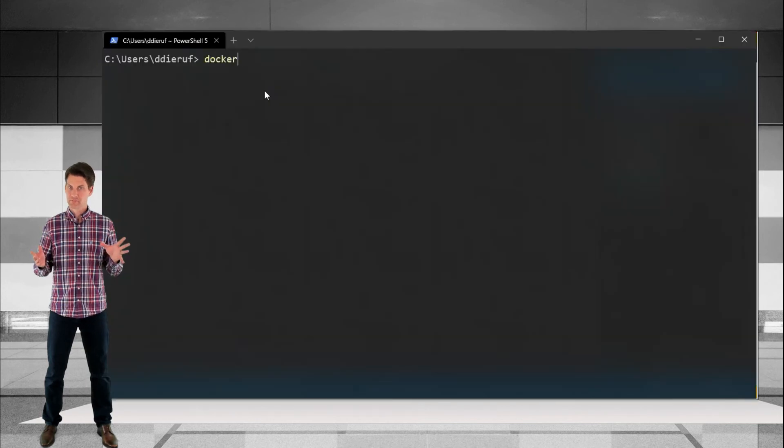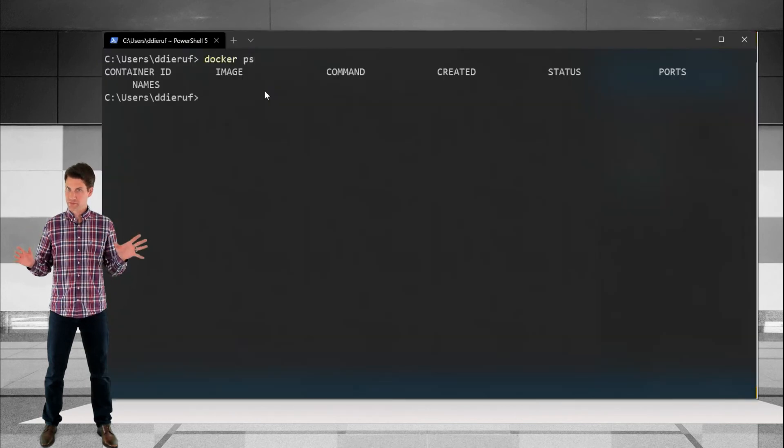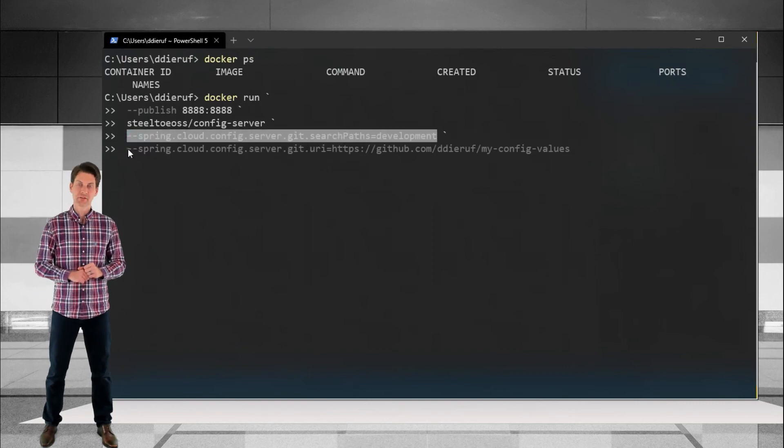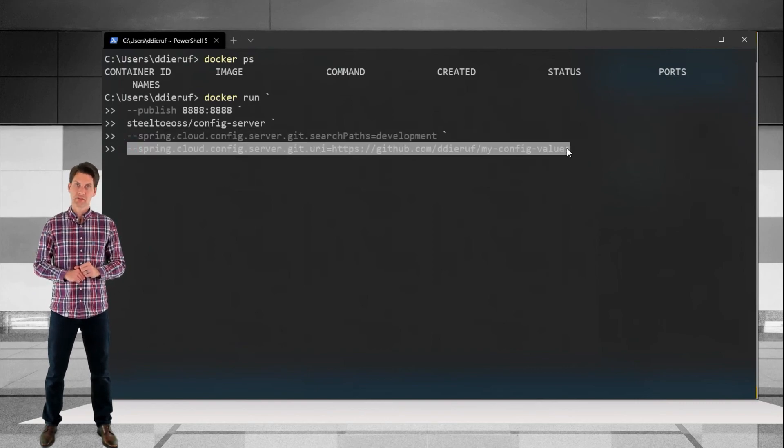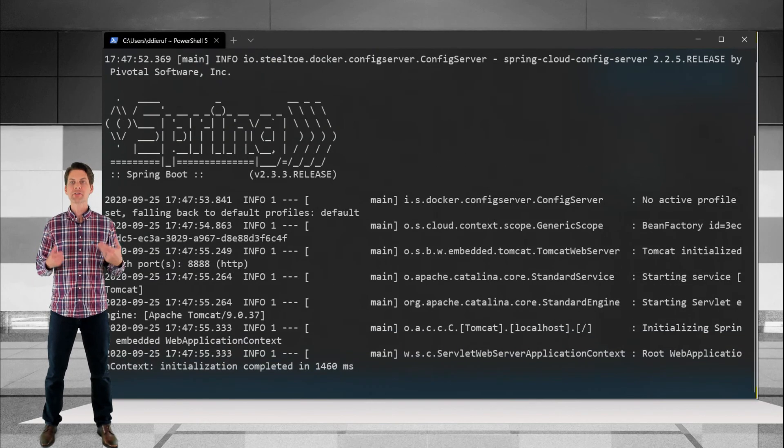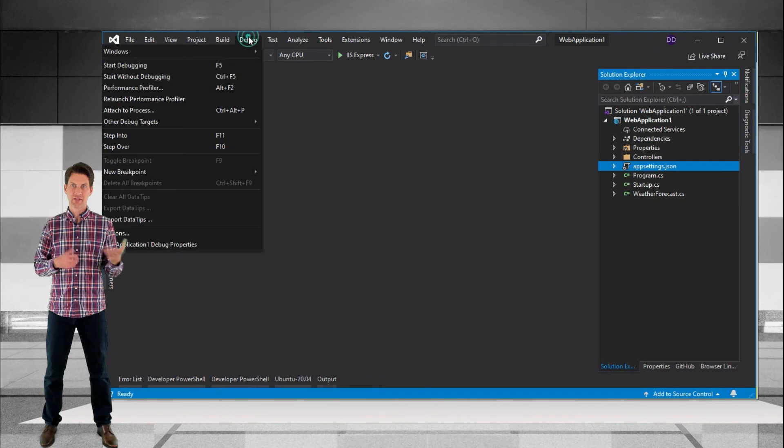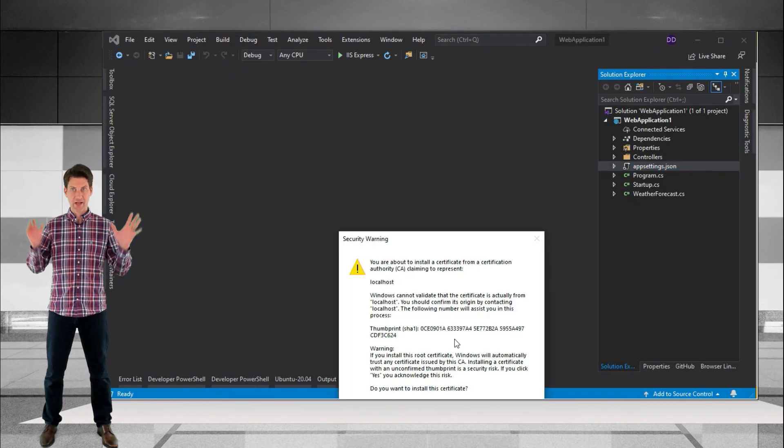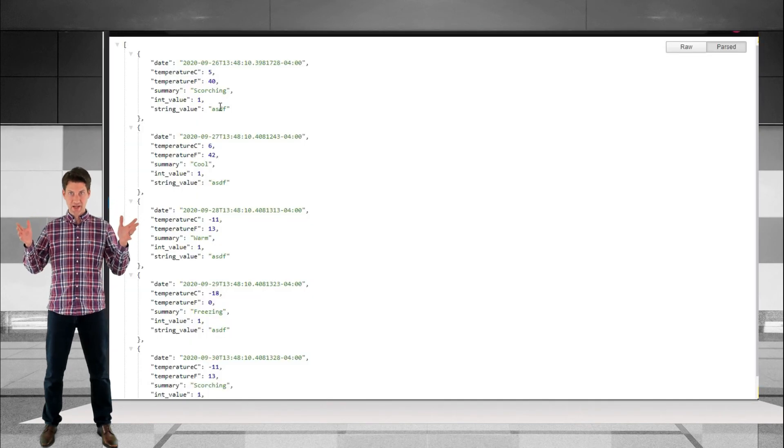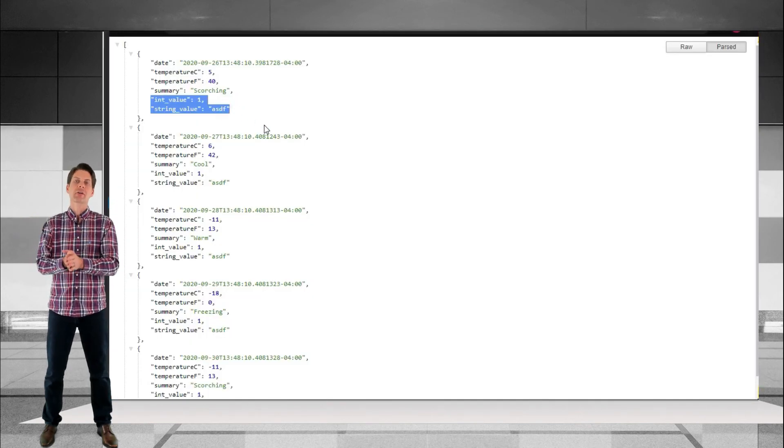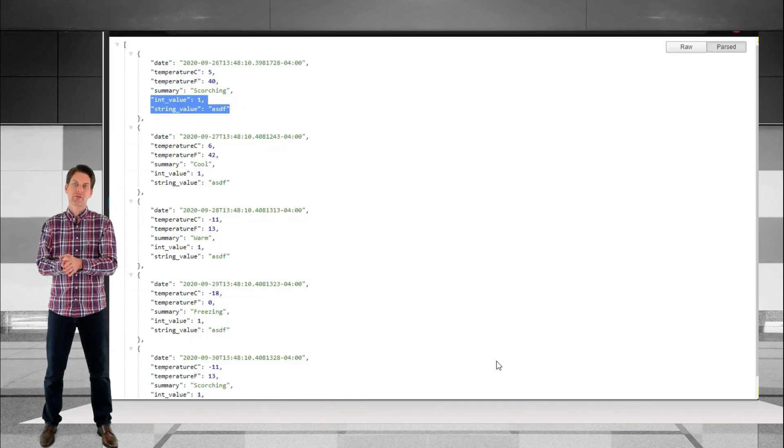Alright, moment of truth. Start up the app and see if it connects. Now for our project, the browser is going to automatically navigate to that test endpoint and shazam! There are our config values.